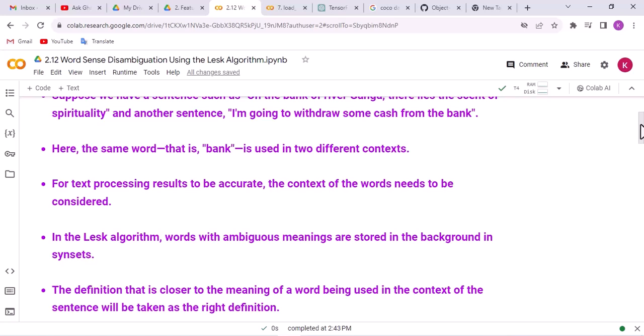In the LASC algorithm, words with ambiguous meanings are stored in the background in the synsets. The definition that is closer to the meaning of a word being used in the context of a sentence will be taken as the right definition.